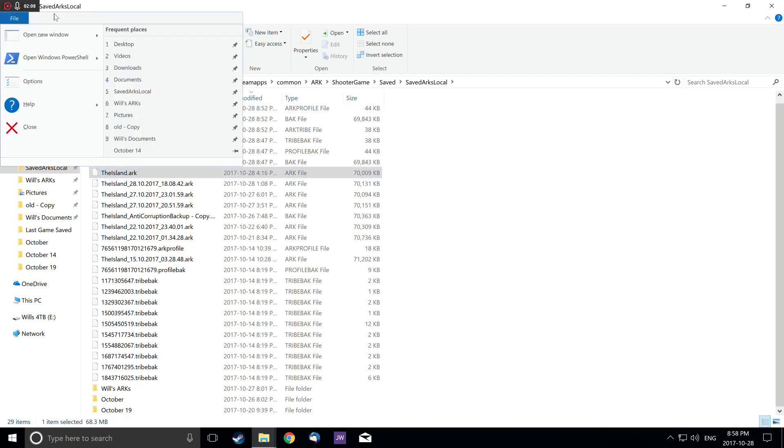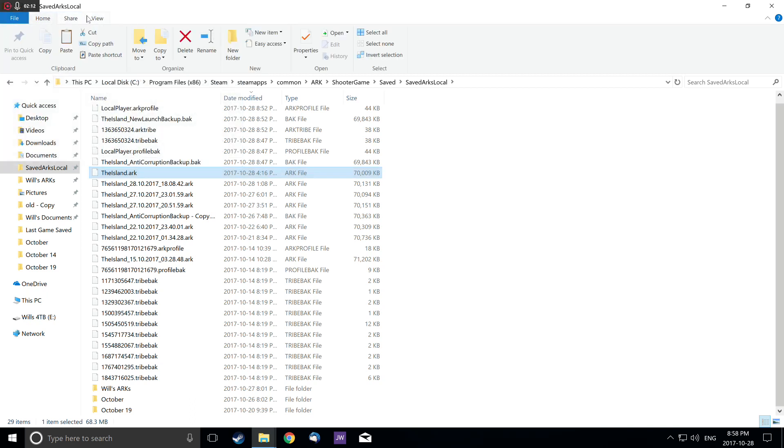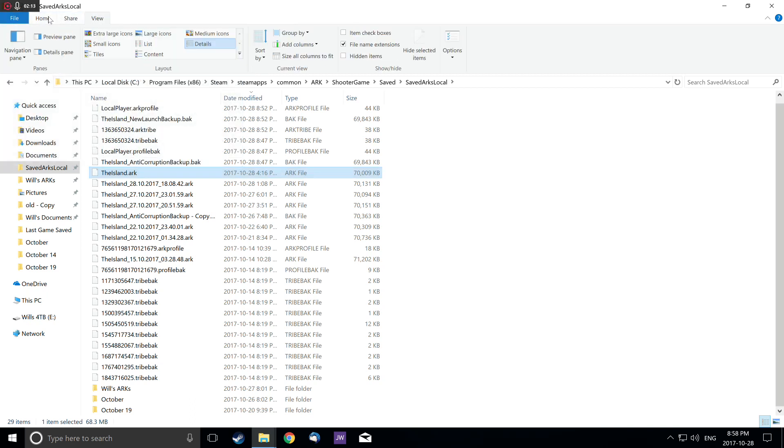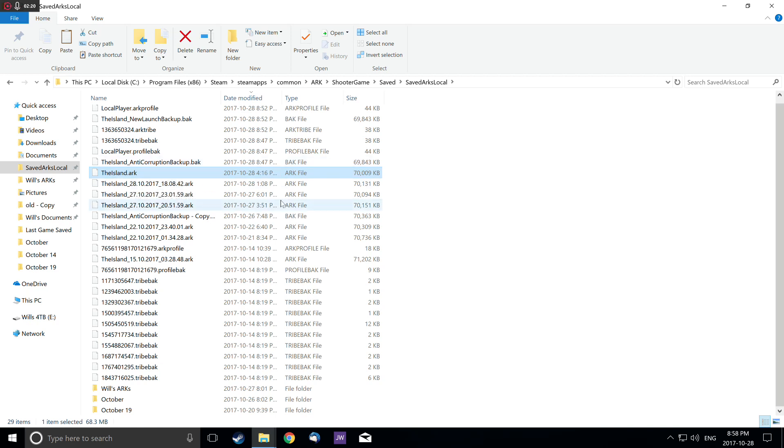Make sure this is on the Home tab. If you're somewhere else, it's not going to work. It's got to be Home. Then you press paste and voila, you have theisland.arc.